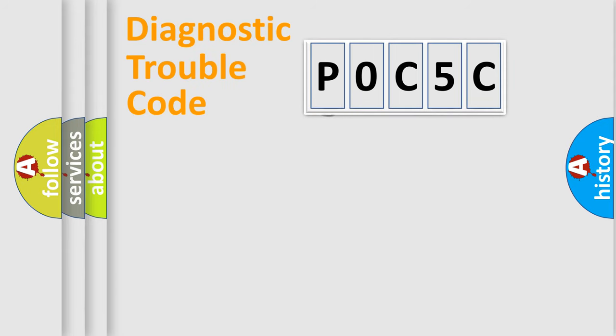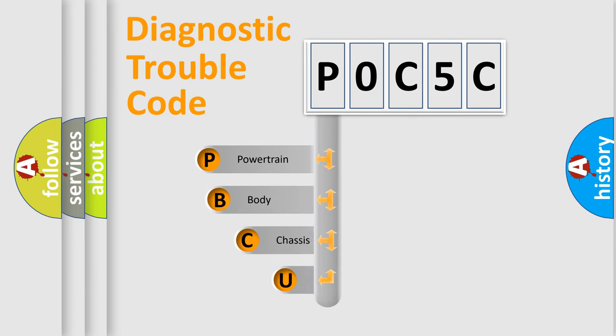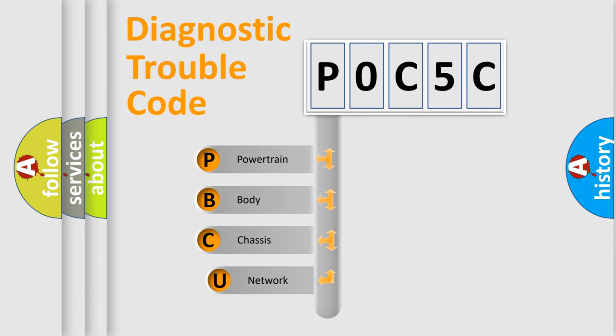First, let's look at the history of diagnostic fault code composition according to the OBD2 protocol, which is unified for all automakers since 2000.